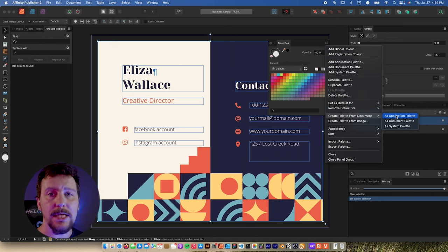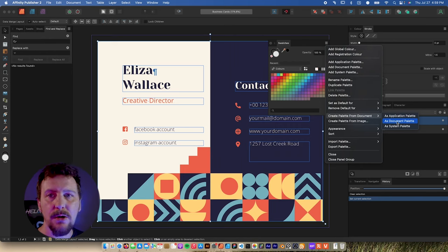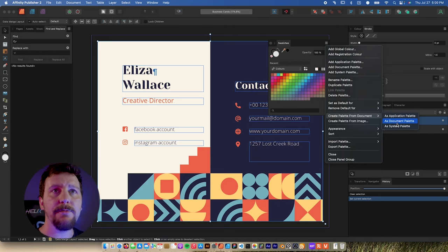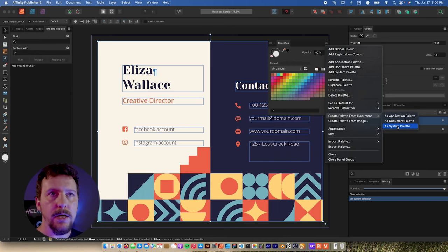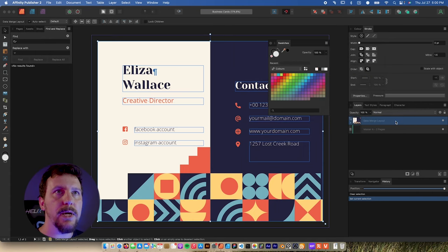When you create these different palettes, it's basically telling you the scope of where they're going to be accessible from. If you create an application palette, it's accessible to any documents you currently have open. If you create a document palette, it's only available within your current document, but that enables global colors. A system palette is like creating a preset stored on your computer for use in other files later. Since we want global colors, I'll create a document palette.